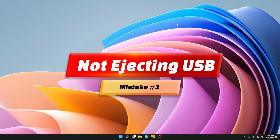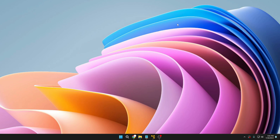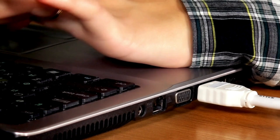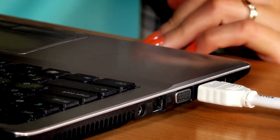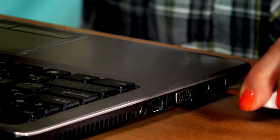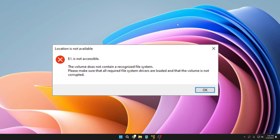Mistake number one is not ejecting the USB before unplugging it. This is a very common and old mistake that many people are still making. When you are using any kind of bootable USB, external drive, or USB drive for data transfer and you are done with it, the majority of people simply unplug it directly from their laptop or PC. That is a big mistake because it can lead to data corruption or even your entire USB getting corrupted.